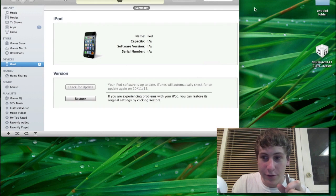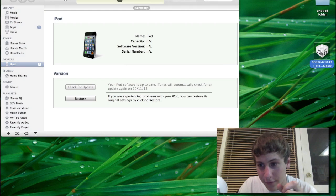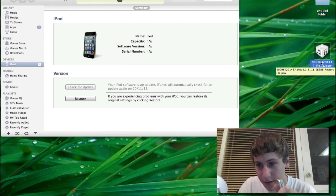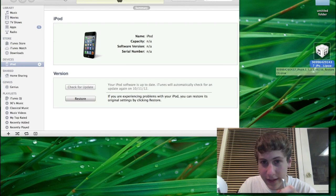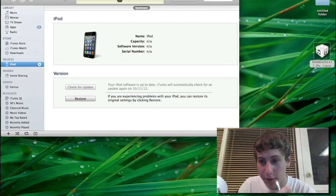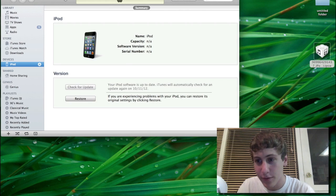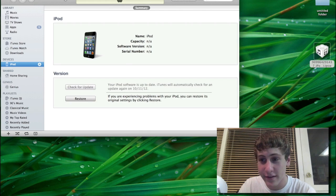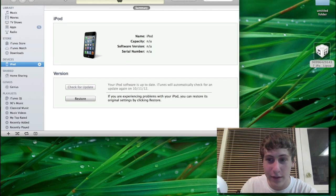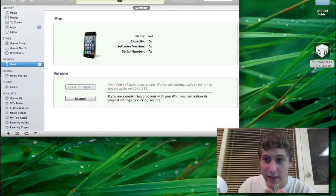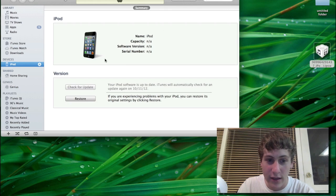You should also notice a firmware file where your previous one was with a number in front of it. That's the custom one which was stitched with our SHSH blobs. And basically what that means is this one has special keys to work with this device.